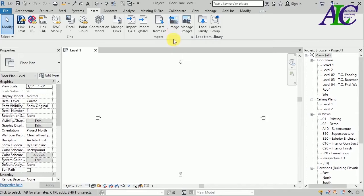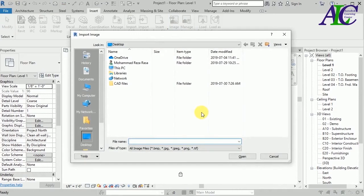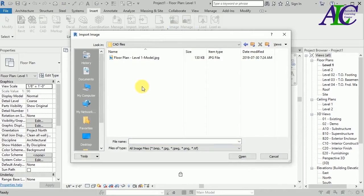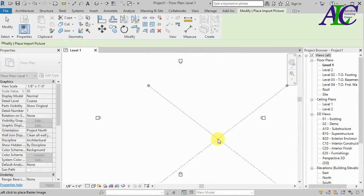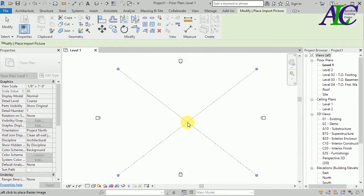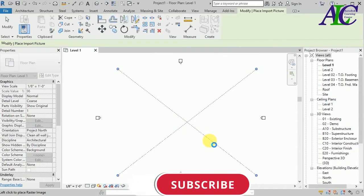I'm going to click to the image — I already converted the file to a JPG. Let's select it and click Open. Now it's up to you where you want to place it. This is how to import a PDF file to Revit.